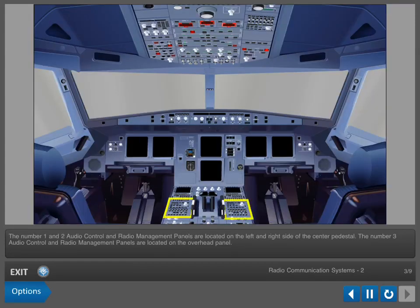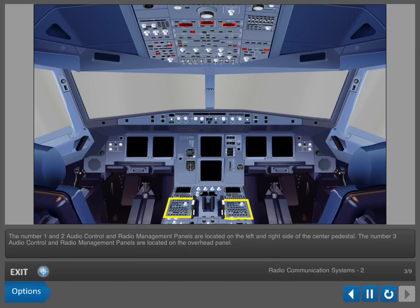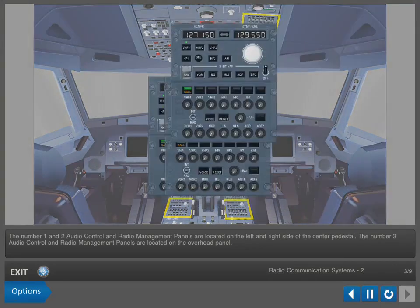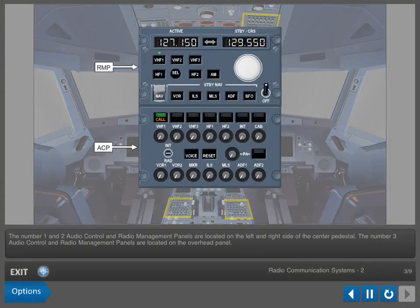The number one and two Audio Control and Radio Management Panels are located on the left and right side of the center pedestal. The number three Audio Control and Radio Management Panels are located on the overhead panel.